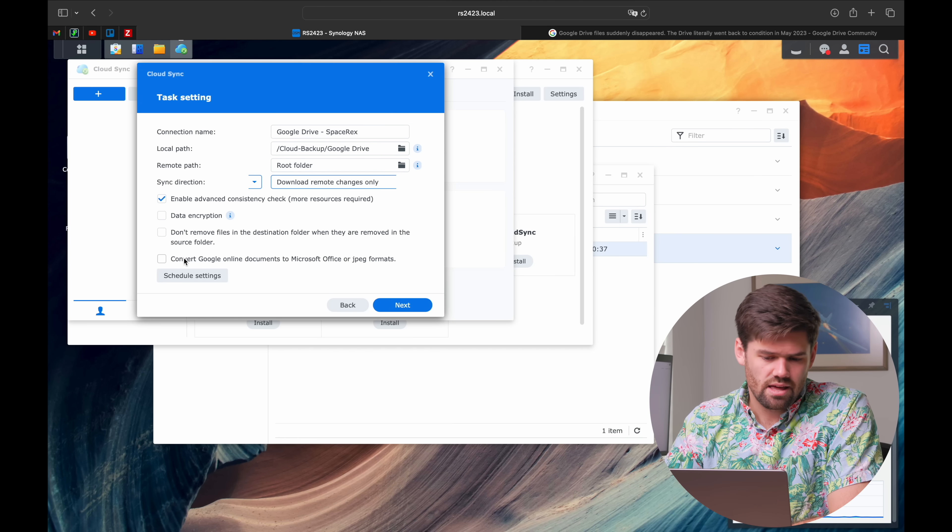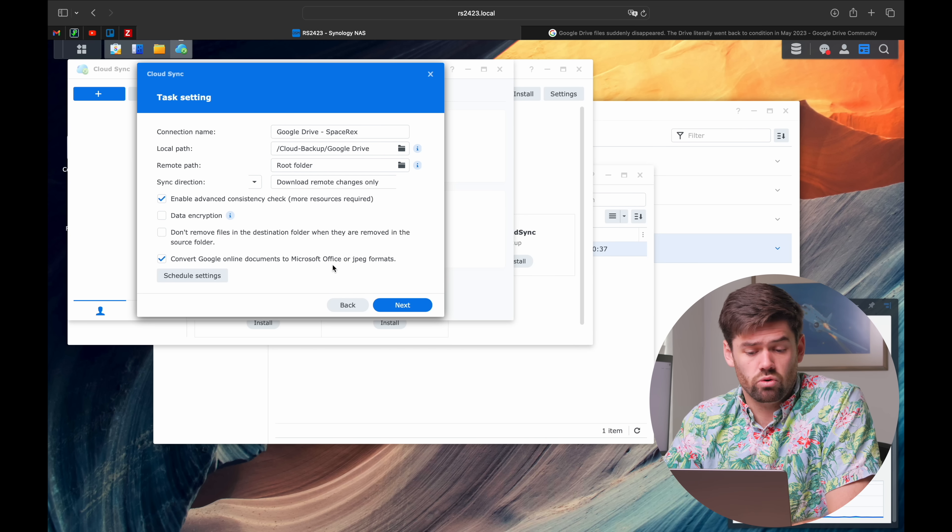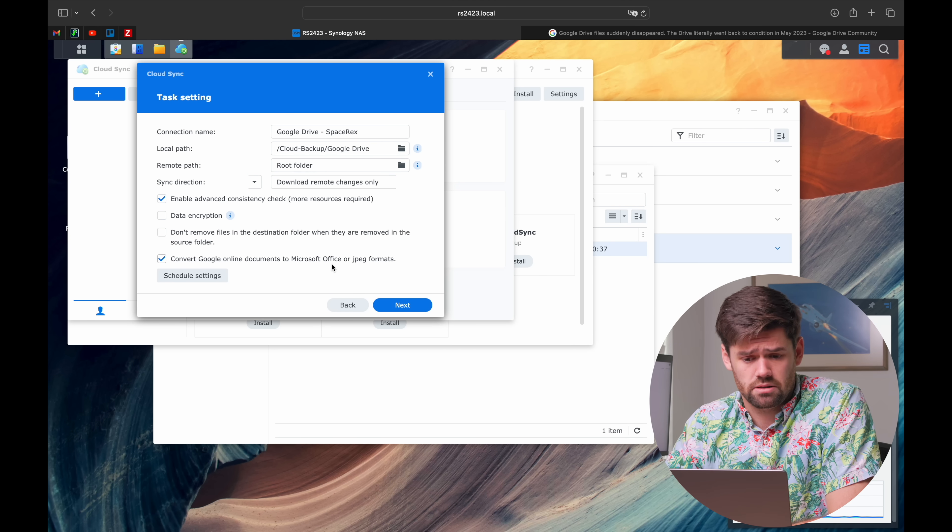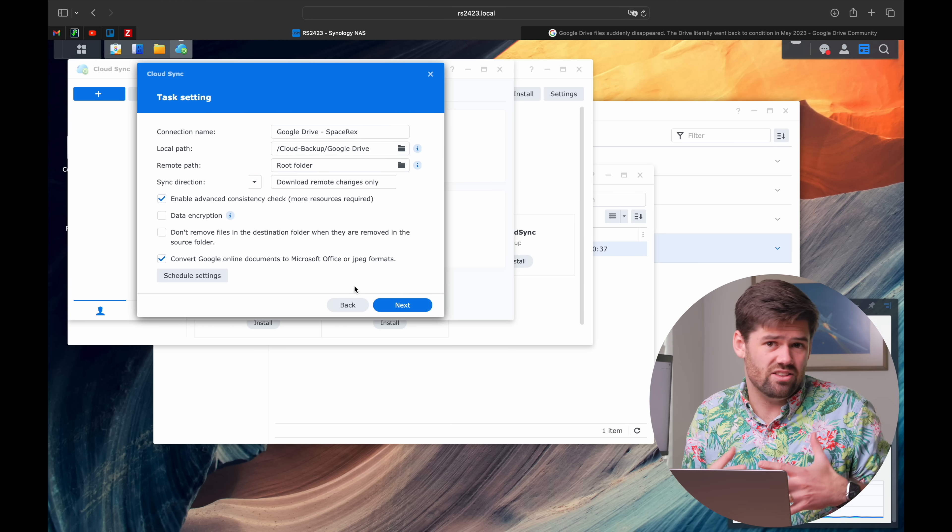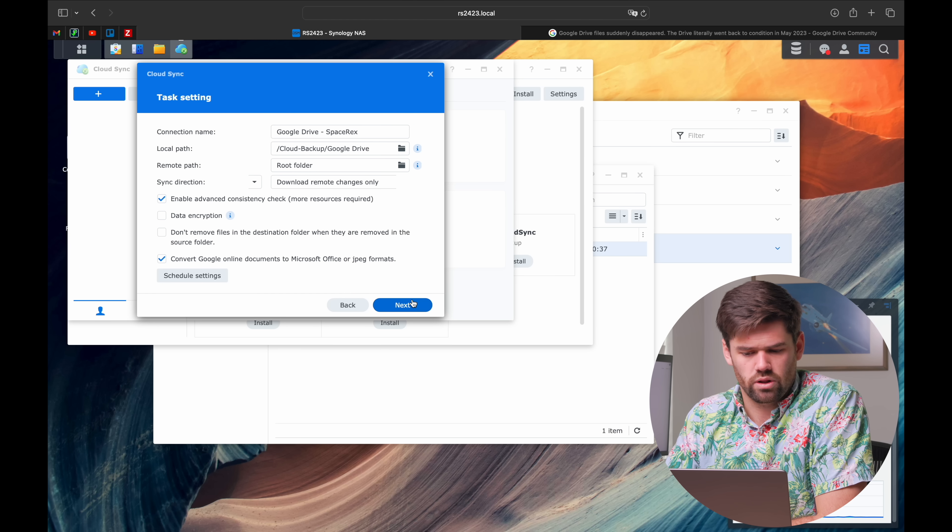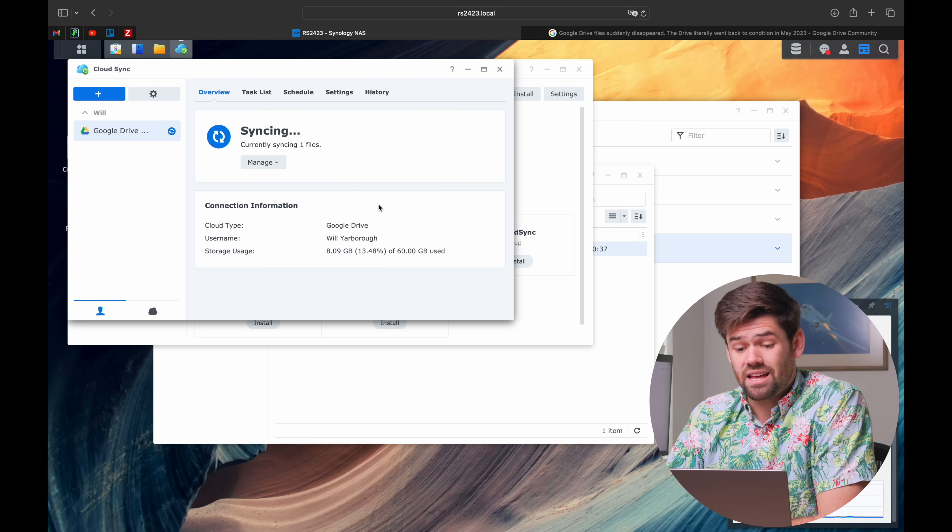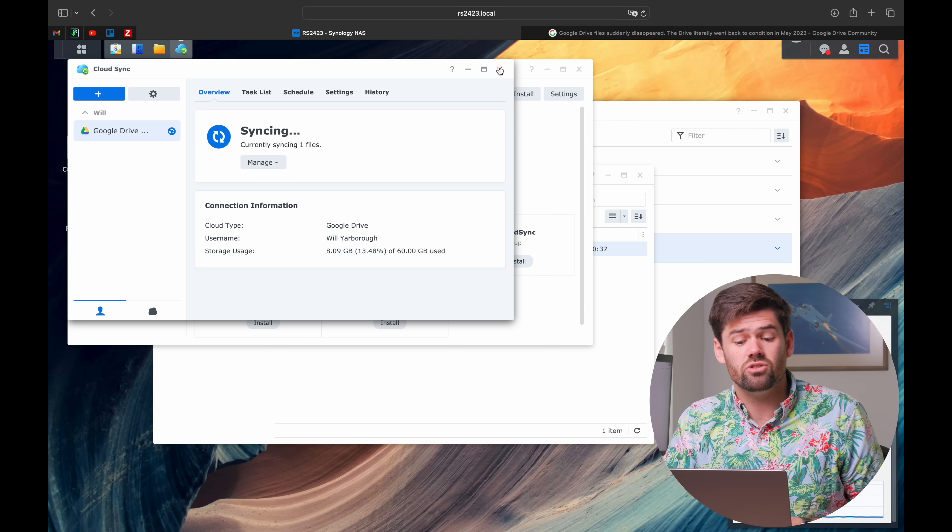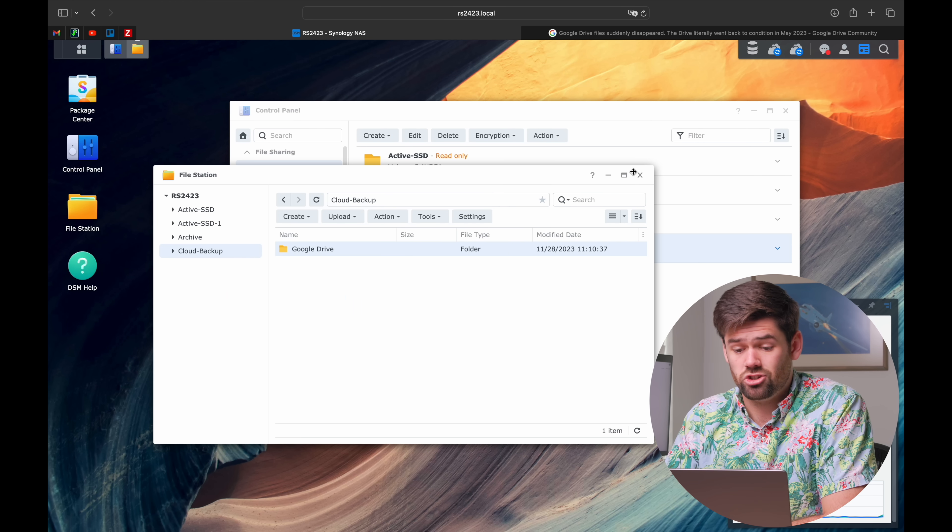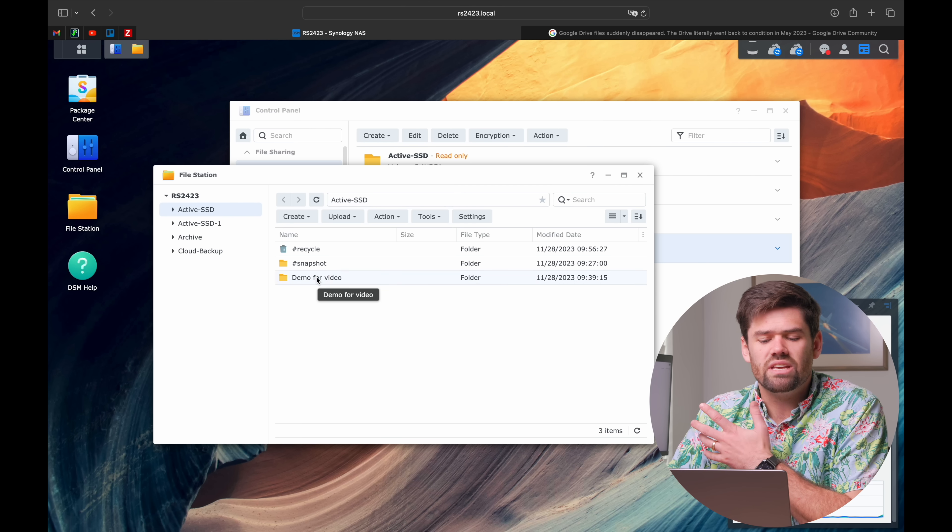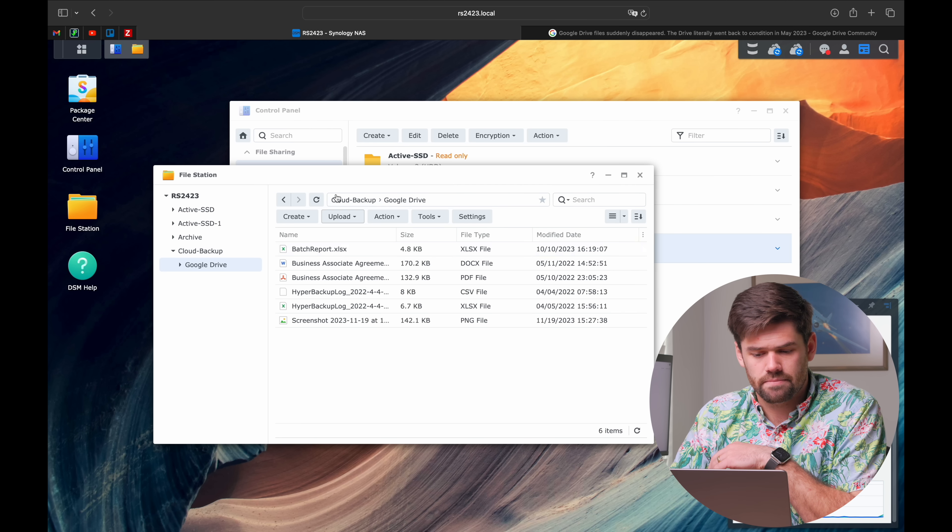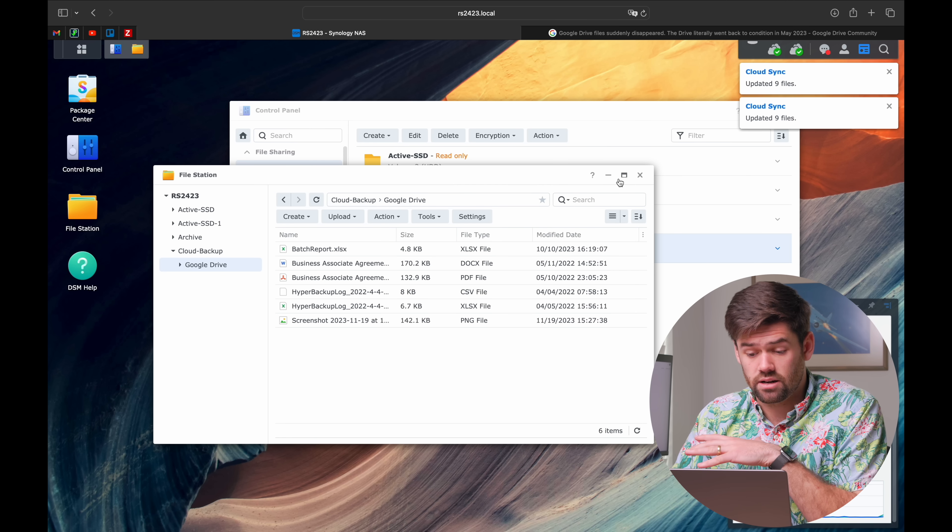You can convert all your Google Drive documents to Word documents so you don't get locked into the Google Drive workflow. You can also set up a schedule and everything you possibly need. That's pretty much it. That's how quick and easy this was to set up and run, and now my NAS is just downloading my Google Drive and continuously backing it up.